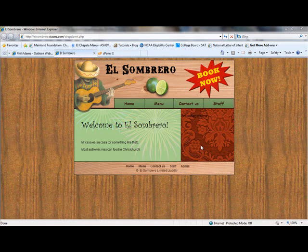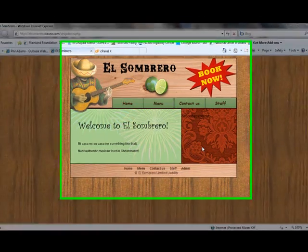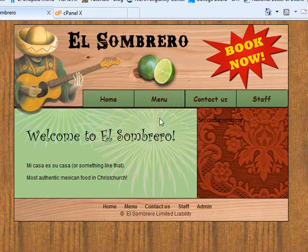Okay, so in this tutorial I'm going to show you how to make a dynamic drop-down menu. In other words, a drop-down menu that has its contents populated from a database.